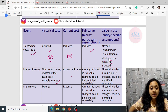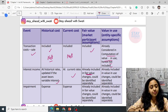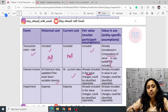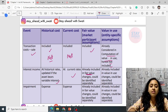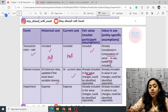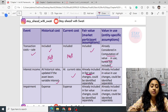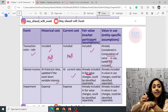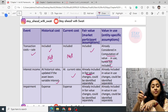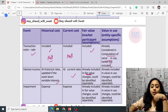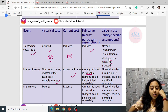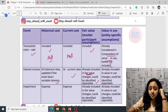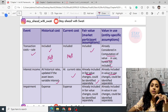Interest income is included in fair value because fair value reflects the interest amount. For example, if you invest 1 lakh and in next year receive 1 lakh 10,000, the present value is 1 lakh. Since 1 lakh 10,000 is the value in use, it already includes the interest amount — therefore you do not need to include it separately. For value in use, interest is already included and does not have to be stated separately.